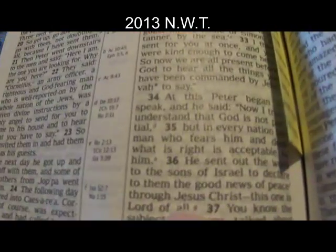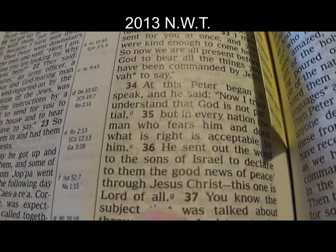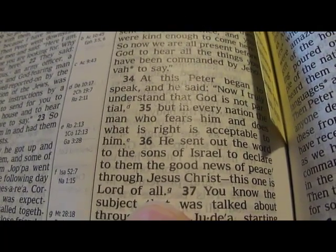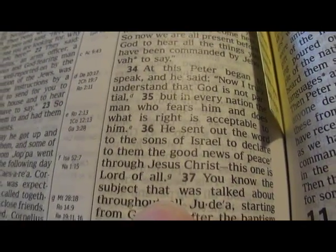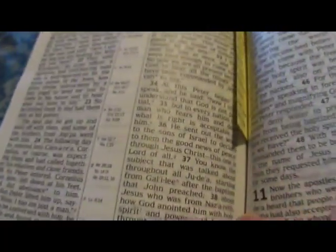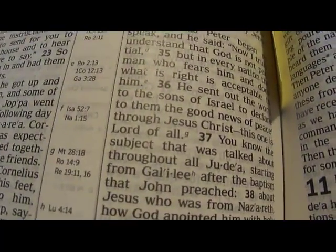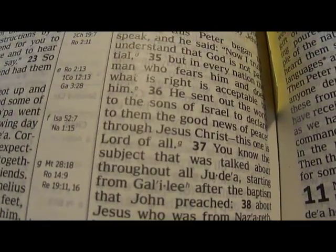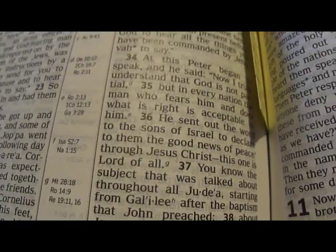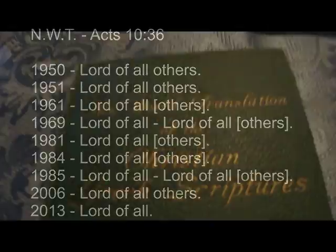And of course the 2013 version: 'Jesus Christ, this one is Lord of all.' The 'others' have disappeared! I'm surprised — in the 2013 they removed it entirely. This one is Lord of all.